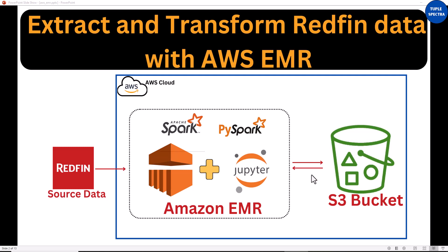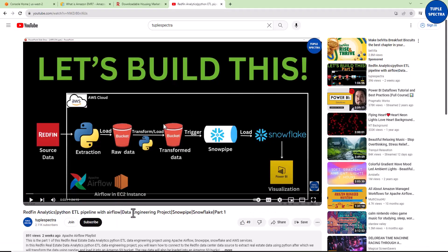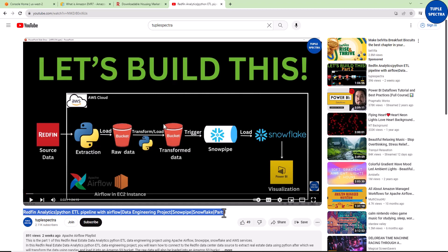Today I'm going to show you how you can use Amazon EMR to extract data from the Redfin data source, transform the data, and then load it inside an Amazon S3 bucket. Previously I showed you how to use Python to extract data from Redfin, load it in your raw data, transform it, load the transformed data in your S3 bucket, load it into Snowflake, and connect Power BI for visualization — orchestrated using Apache Airflow installed in an Amazon EC2 instance.